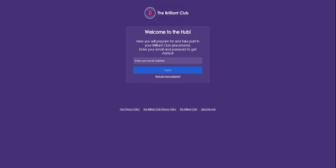Hi everyone, welcome to this short video on how to log in to the Hub. Firstly, go to hub.thebrilliantclub.org and you'll be greeted by this page.